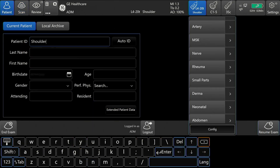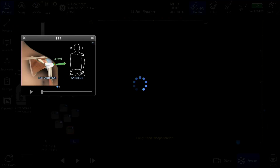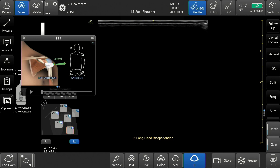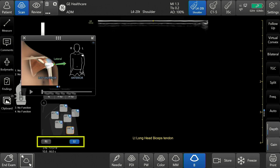To begin, select the correct probe and preset from the patient page. In this case, I will select the L420TRS probe and the MSK shoulder preset. The shoulder diagram and reference images appear on the left side of the screen. The left or right side of the shoulder can be selected by tapping left or right. I will start with the right.